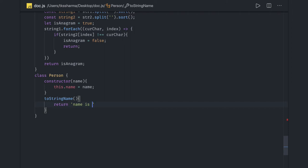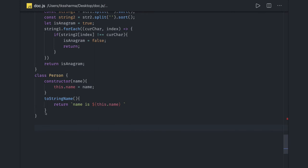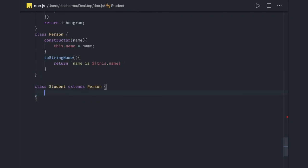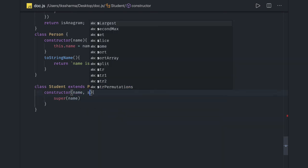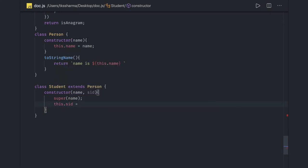In the toString method we return a string using a template literal: 'name is ${this.name}'. This is our parent class. Now if we want to extend this class, we create class Student extending Person. In the Student constructor we call the parent class constructor using the super keyword, passing name and sId as arguments, and set this.sId = sId.